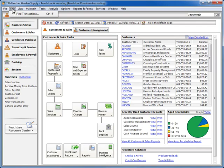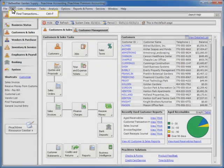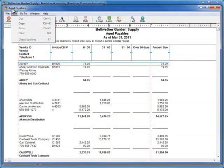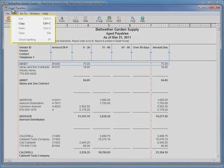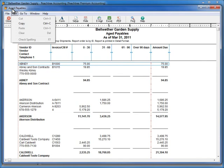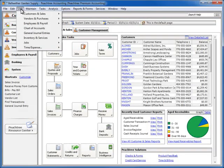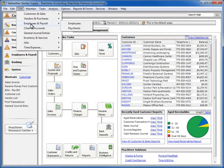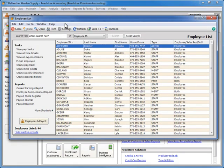The Edit menu gives you access to Sage Peachtree's Find Transaction Utility, and note that additional options will become available when you select Edit on a particular Sage Peachtree window. For example, if you have a specific report open, the Edit menu will have additional functions such as Copy and Check Spelling. The List menu dropdown displays lists of all of the records and transactions that you have entered into Sage Peachtree. Although each of these lists are available on their respective maintenance or task window, the List option on the File menu provides quick access to your records and transactions without having to open a task or maintenance window.